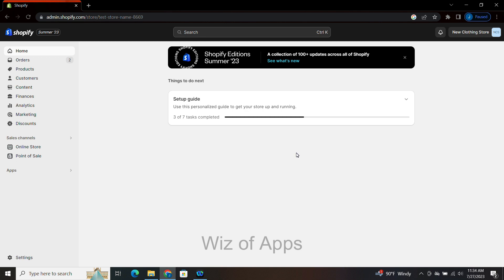Hi everyone! In this tutorial, I'm going to show you how to remove 'shipping calculated at checkout' on Shopify.